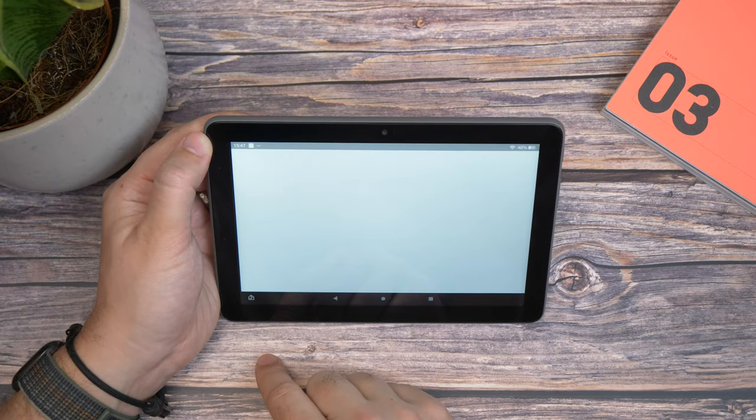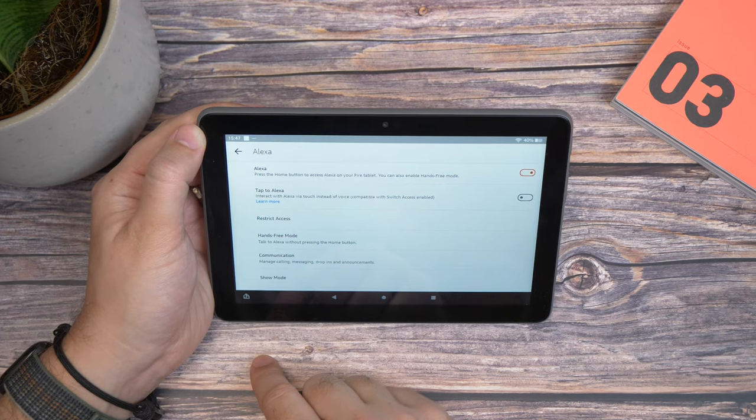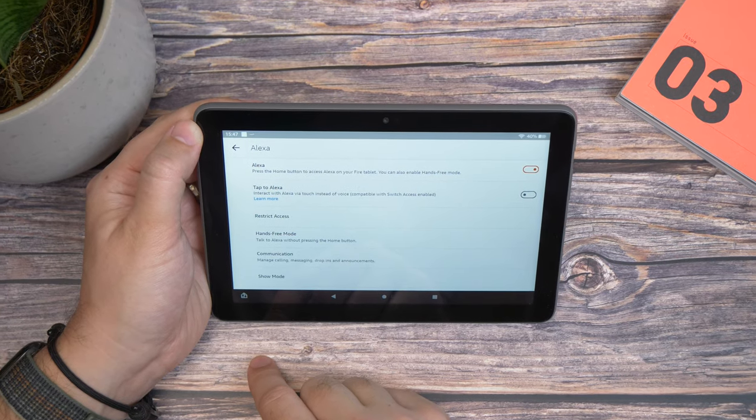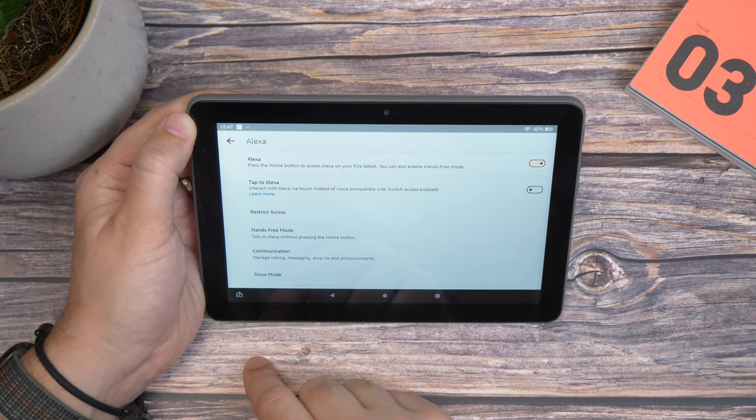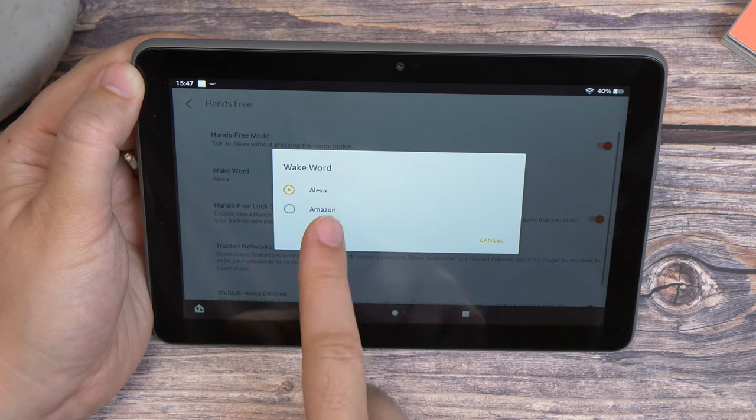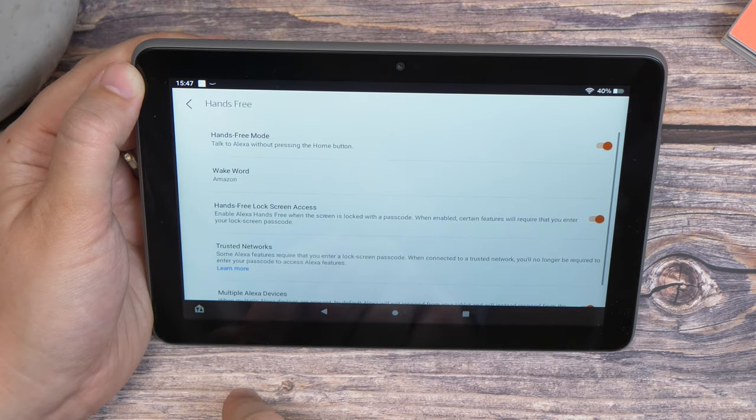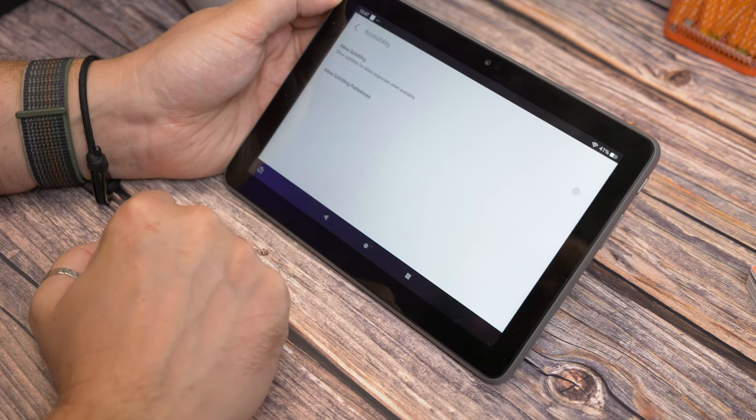Dig into the Alexa settings in the same menu, and you can change how you interact with Alexa too, whether you want to change the wake word, or disable voice activation entirely. And you can also add subtitles for responses in the accessibility menu.